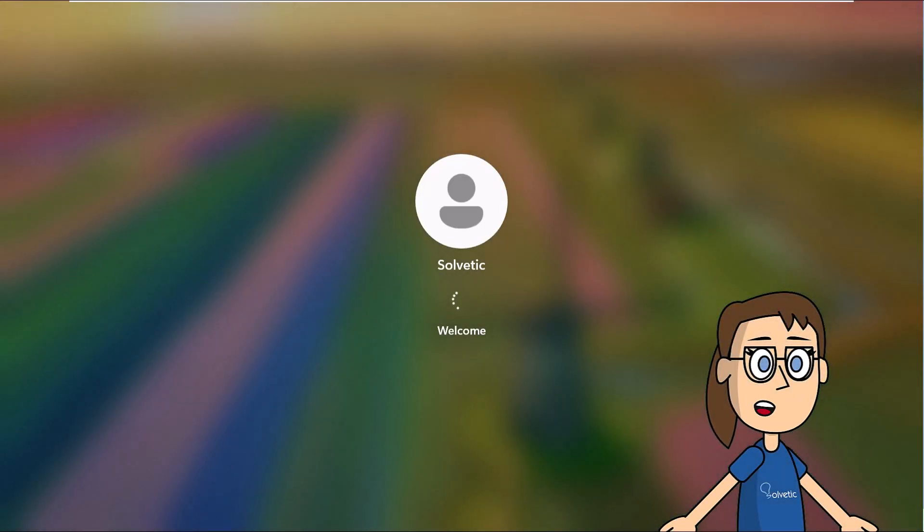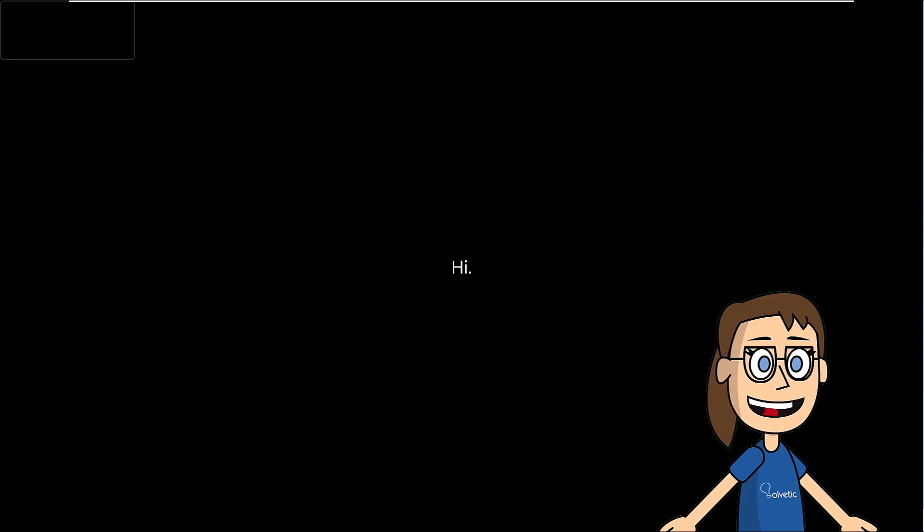After that, the system restarts again. When the login screen loads, you can see that it will go through the initial configuration before having access to Windows 11 reinstalled and without having lost anything.